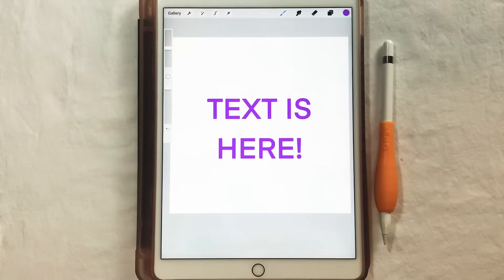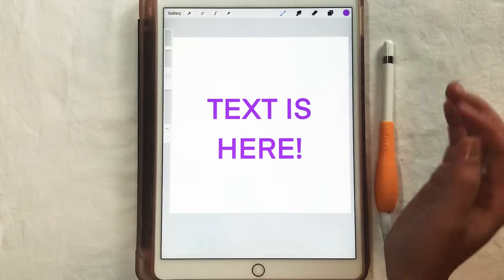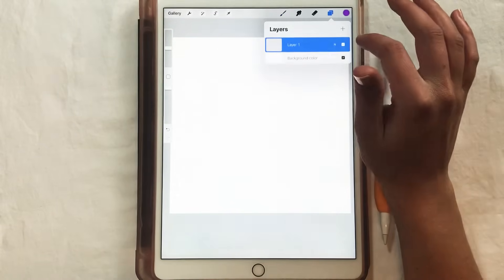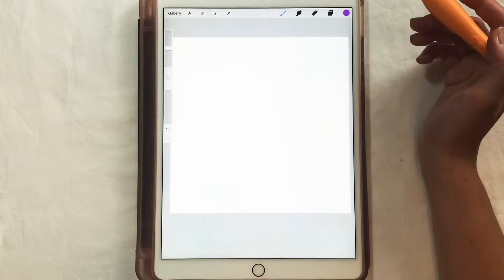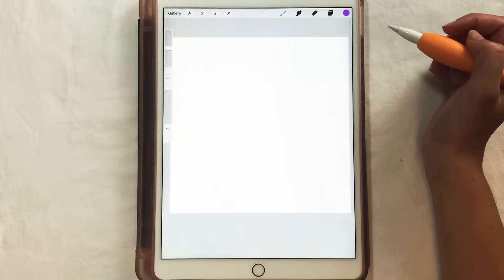Procreate has just made a very exciting update that a lot of people have been waiting for — the text feature. In order to get this feature, you will need to have the latest version of the Procreate app on your iPad, so go ahead and make that update in the App Store.